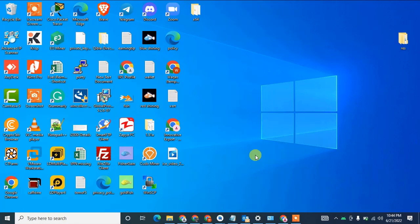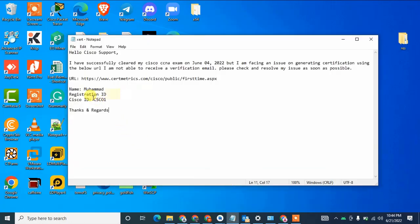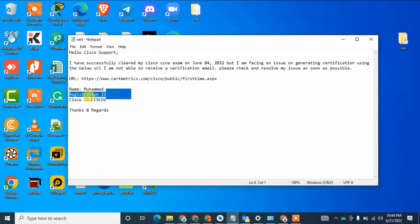Most users requested us to make a video on how they can get their Cisco certification, even when they have a registration ID or a Cisco ID. Before moving forward, you need three things: your name, your registration ID, and your Cisco ID.